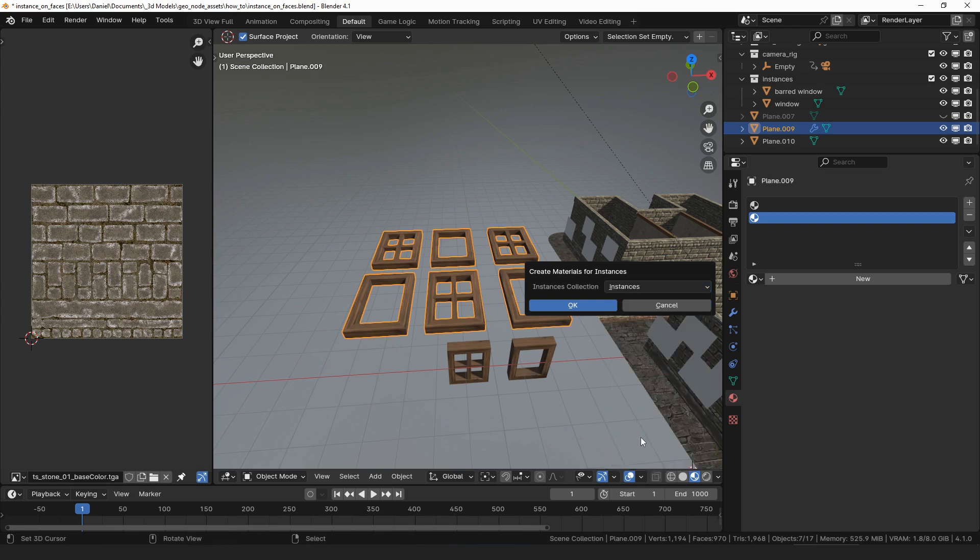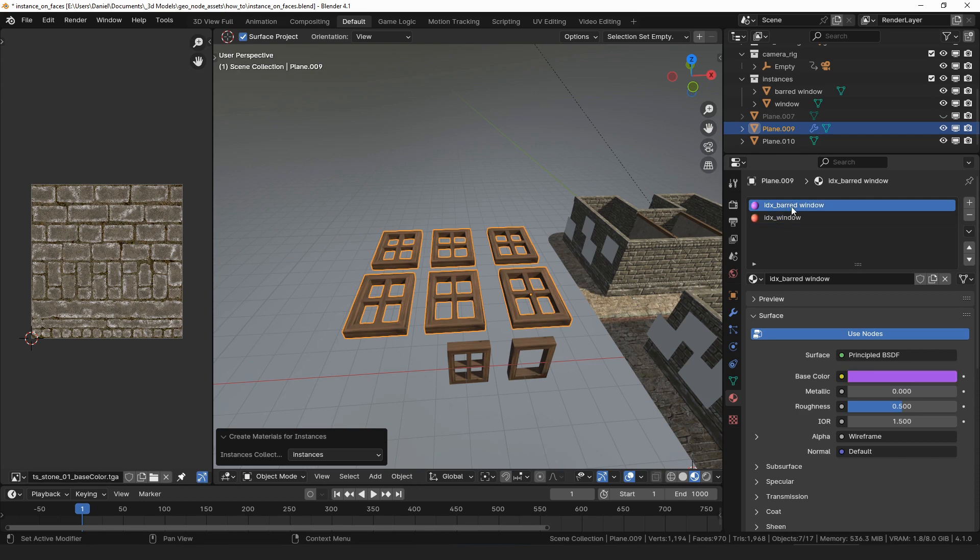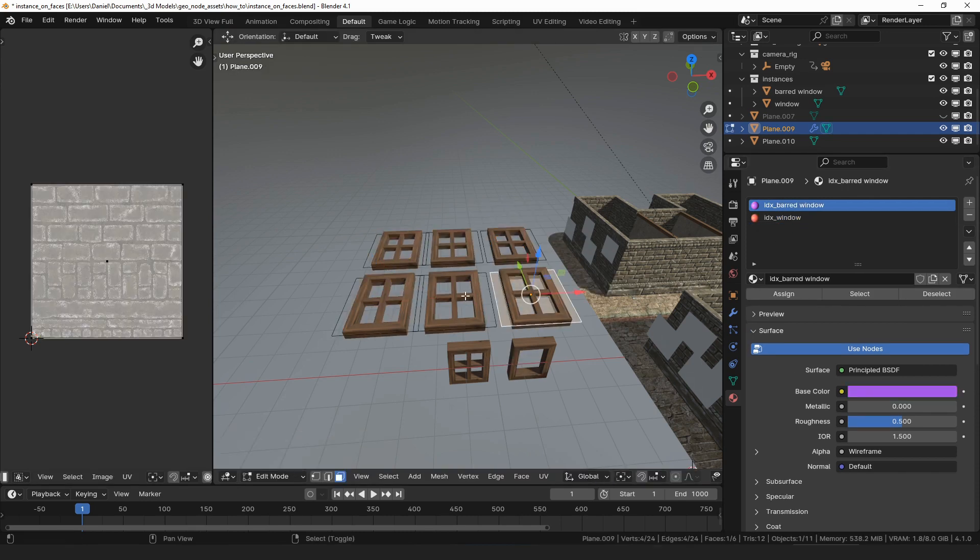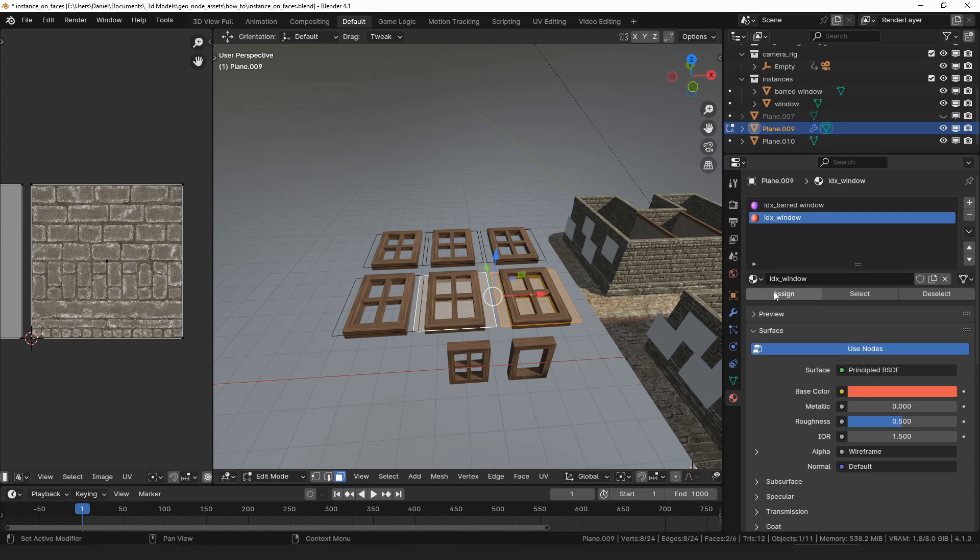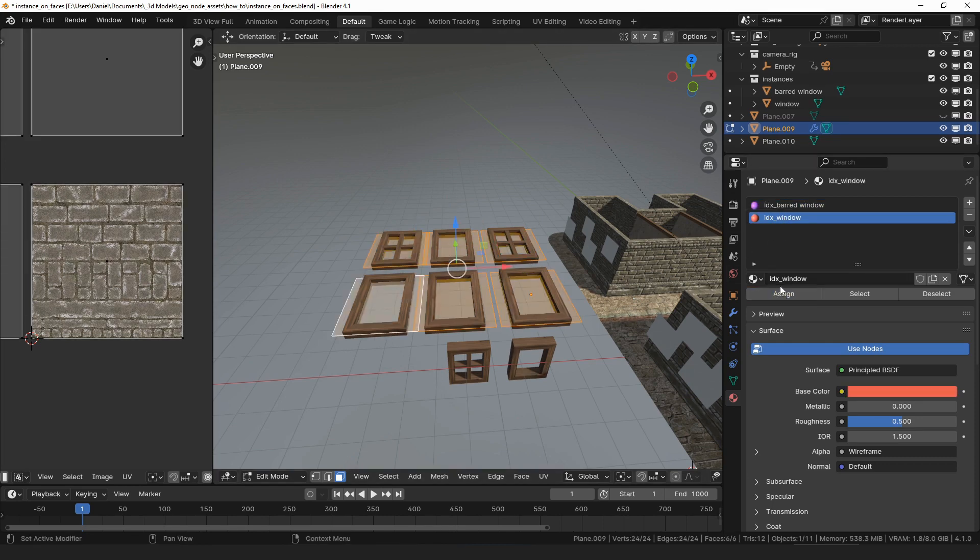I just updated the add-on so that it now instead prompts you to select the collection from a drop-down menu. After selecting the collection, if we return to the materials tab, you will see that it has created a material for each object in the collection. By assigning those materials to each face, we can still control which object instances on which face, but now the materials have names and they were automatically created for us.